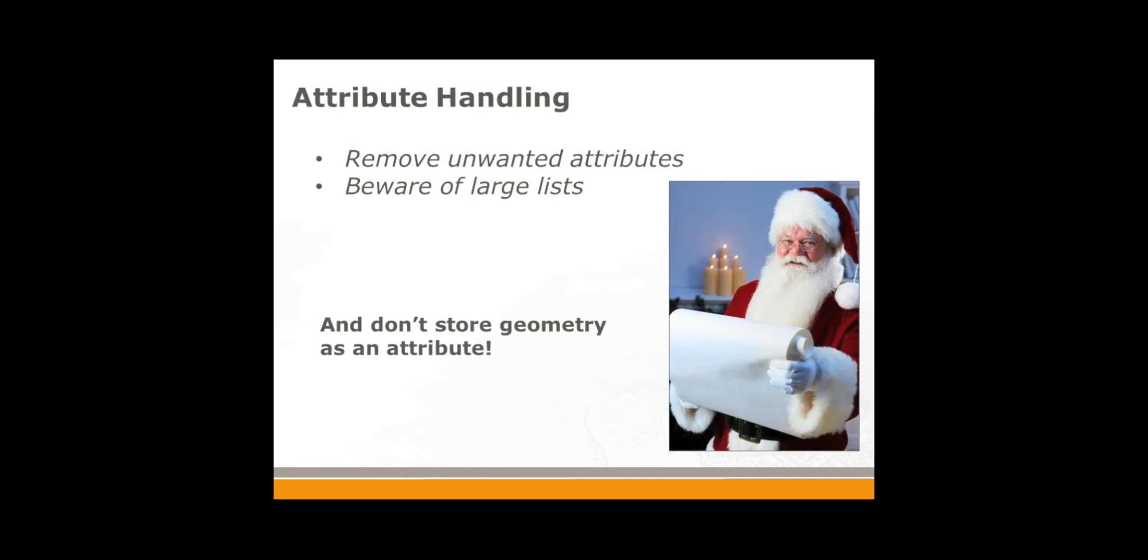Sometimes you have to do that, but try and drop it again as quick as you can. Don't read a spatial database using a non-spatial reader. If you're going to read the geometry column into an attribute, that would be bad.